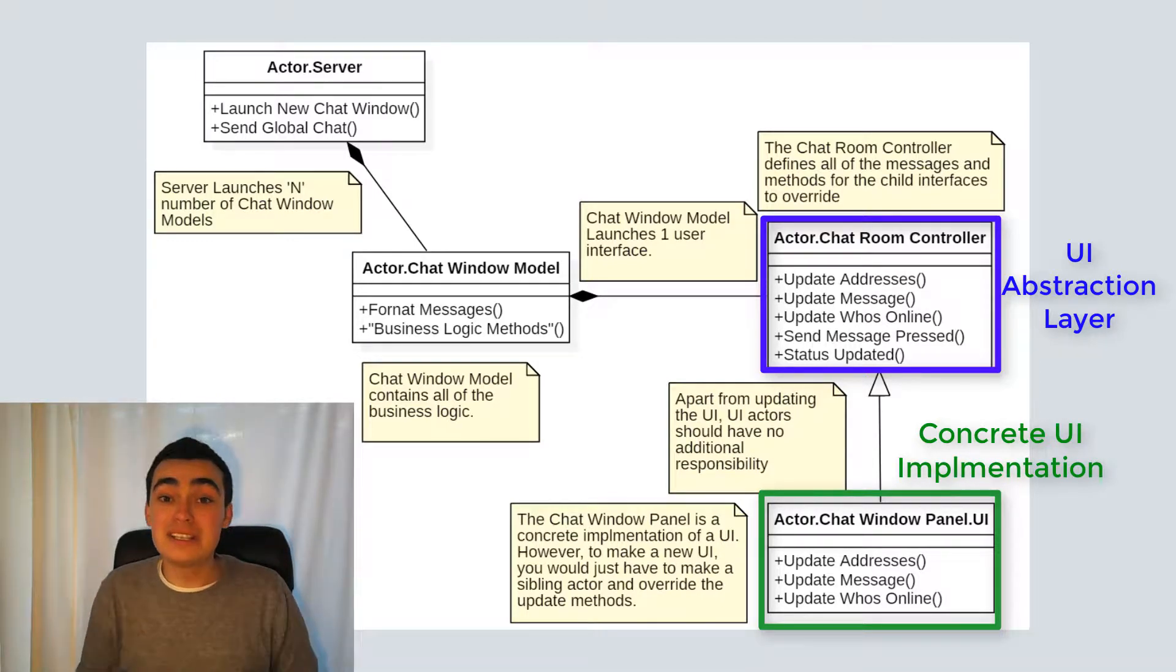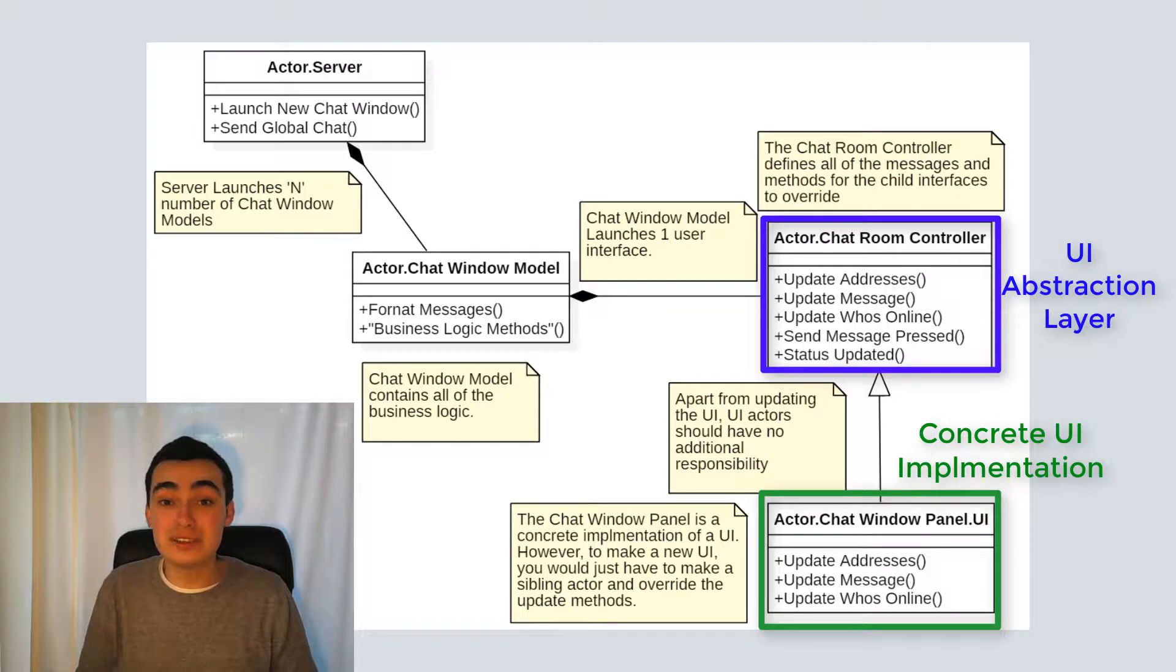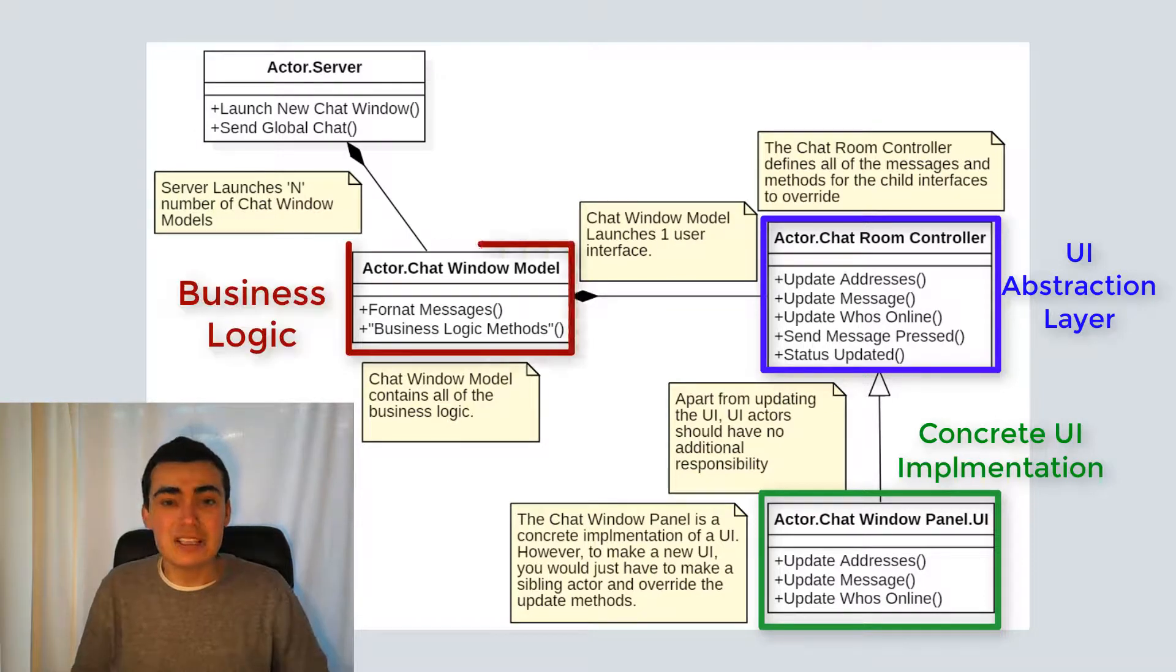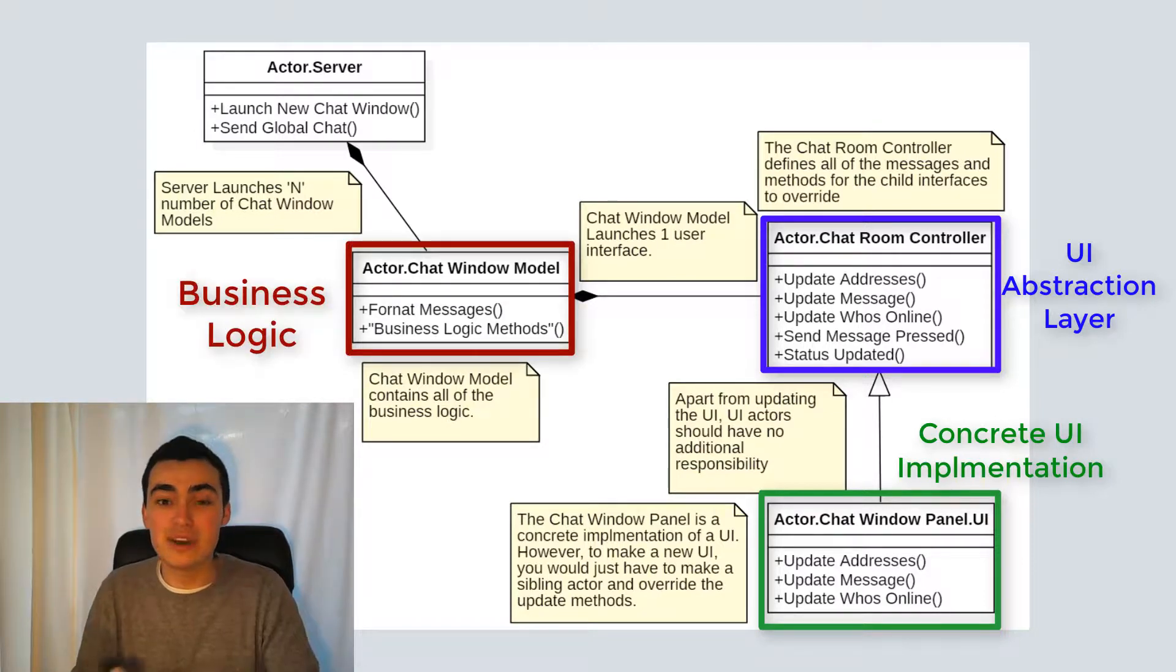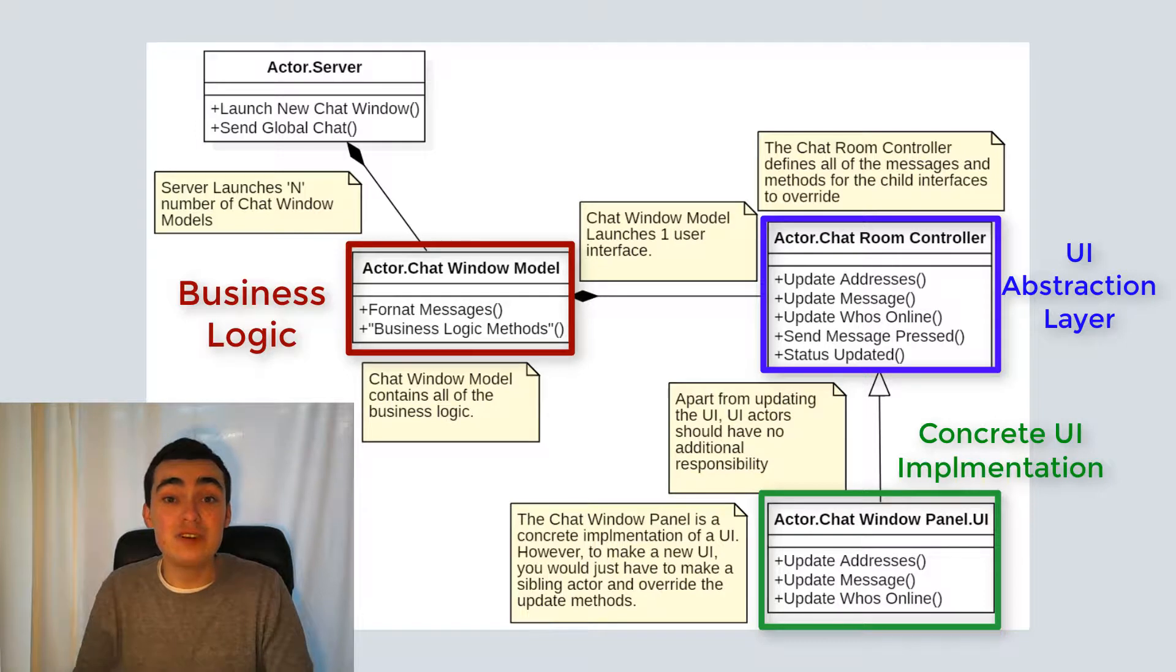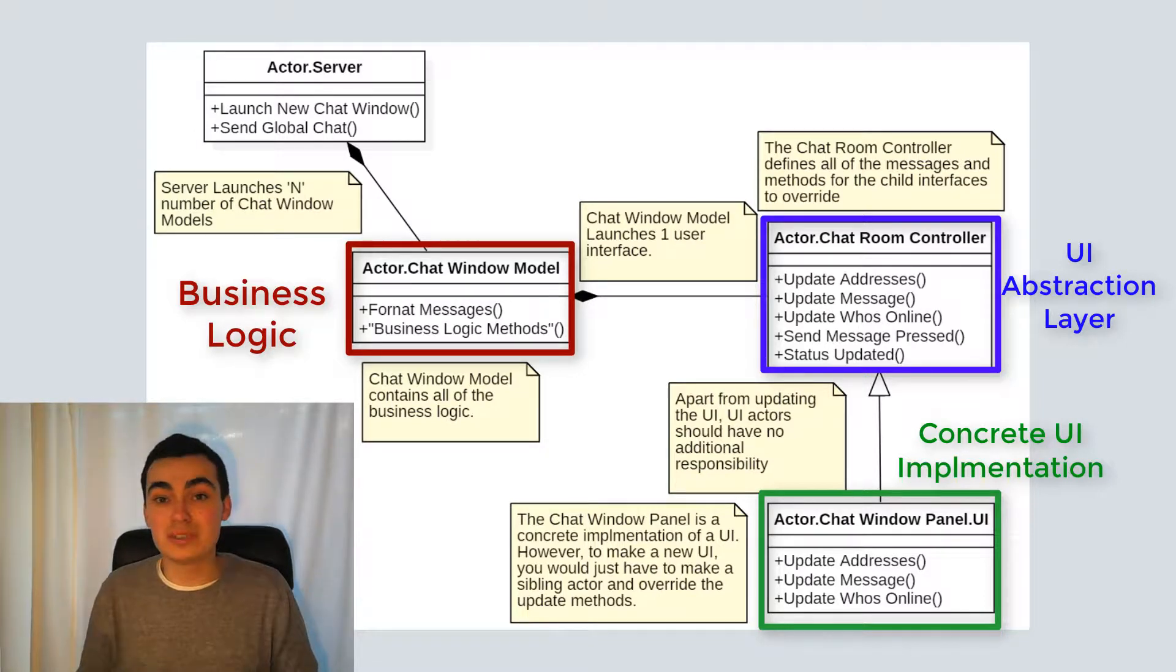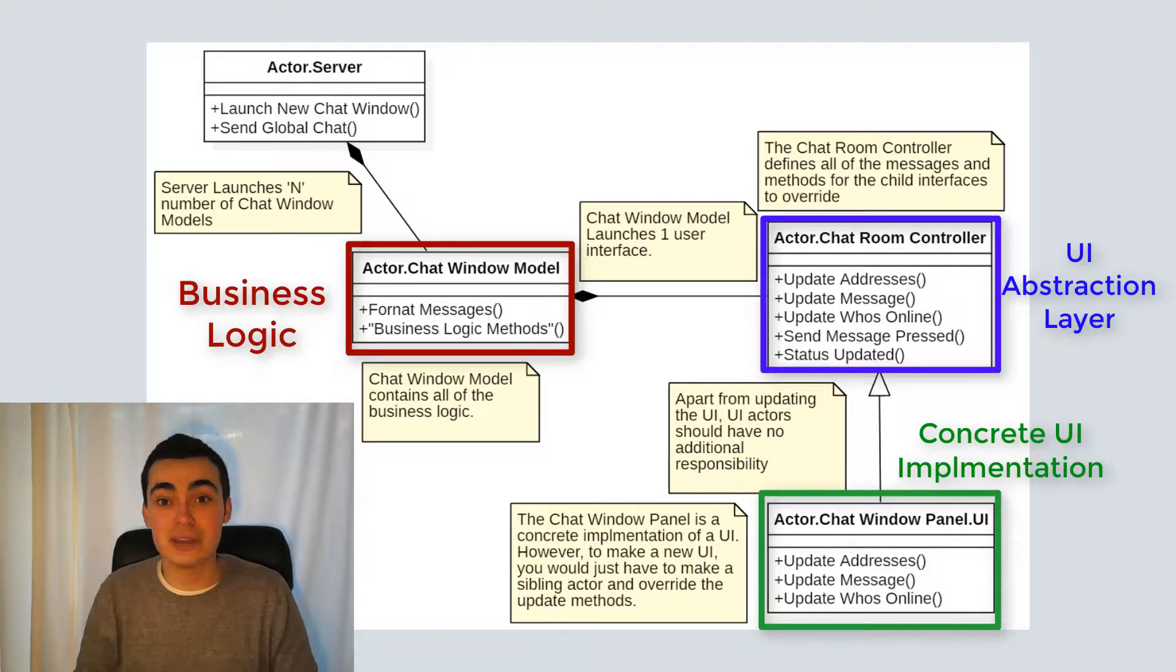By splitting the user interface and the business logic, it means you can update the user interface without having to recode any functionality. The only methods you would have to recreate are ones which updated front panel controls and indicators.